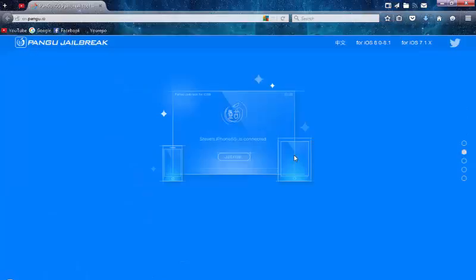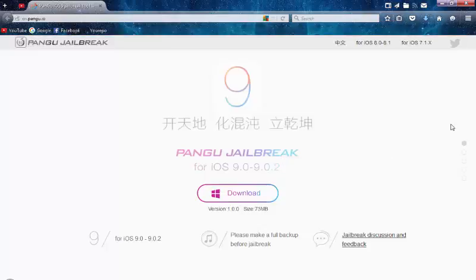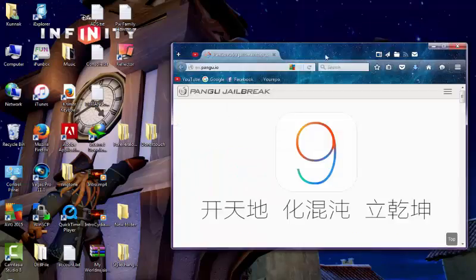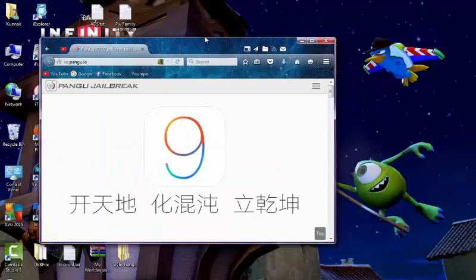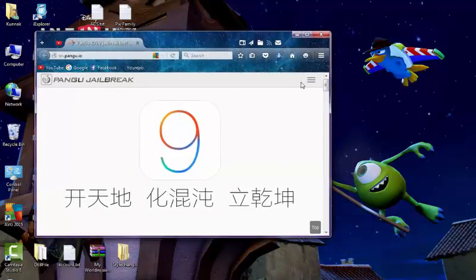I hope you enjoy downloading that program to jailbreak iOS version 9.0. It's called for iOS version jailbreak. So hope you enjoy. Bye, see you again.